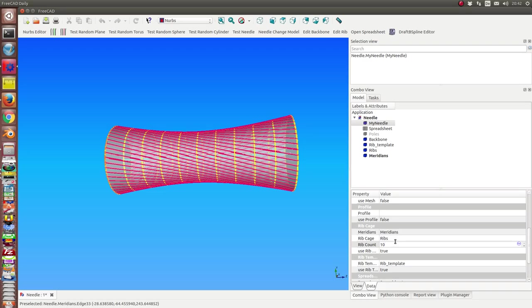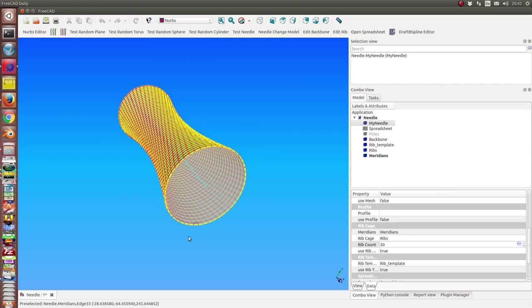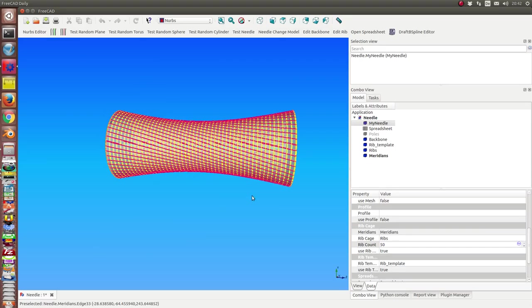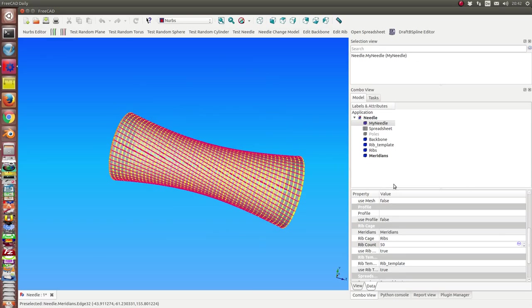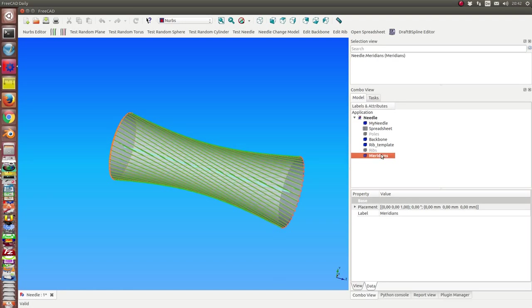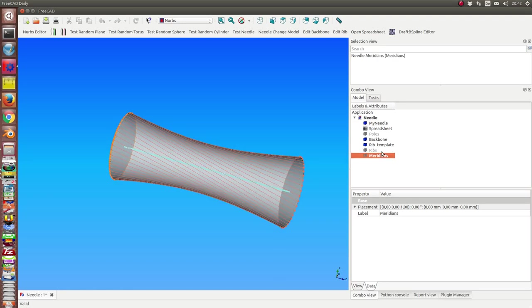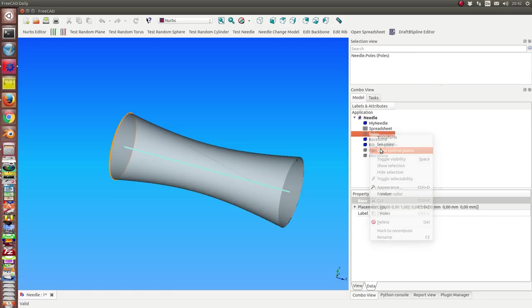And I can switch this value to another one. If I set it to 10, then I get here 10 ribs, and I can make it higher, 21 or 50. So I can see how the face is flowing.